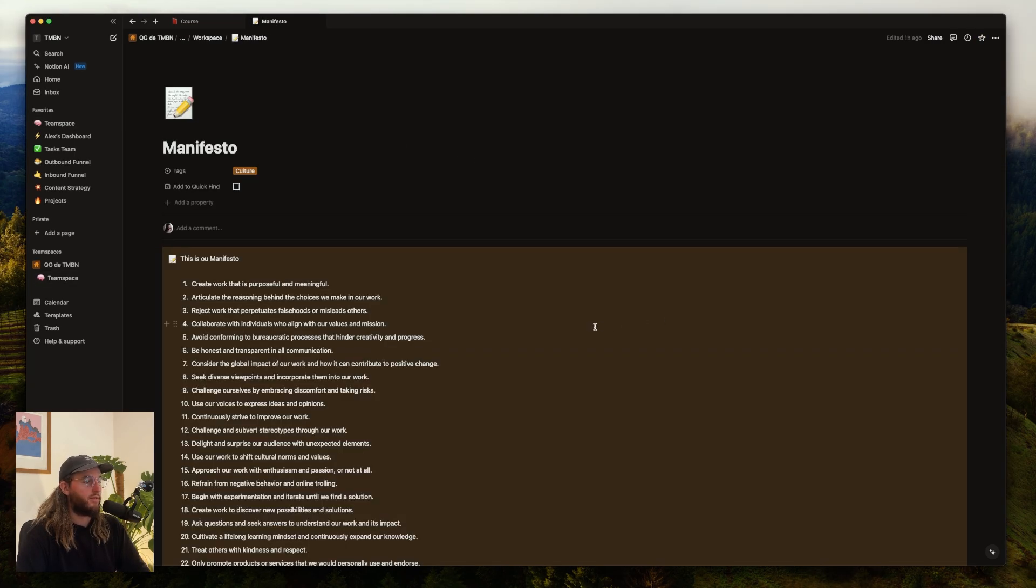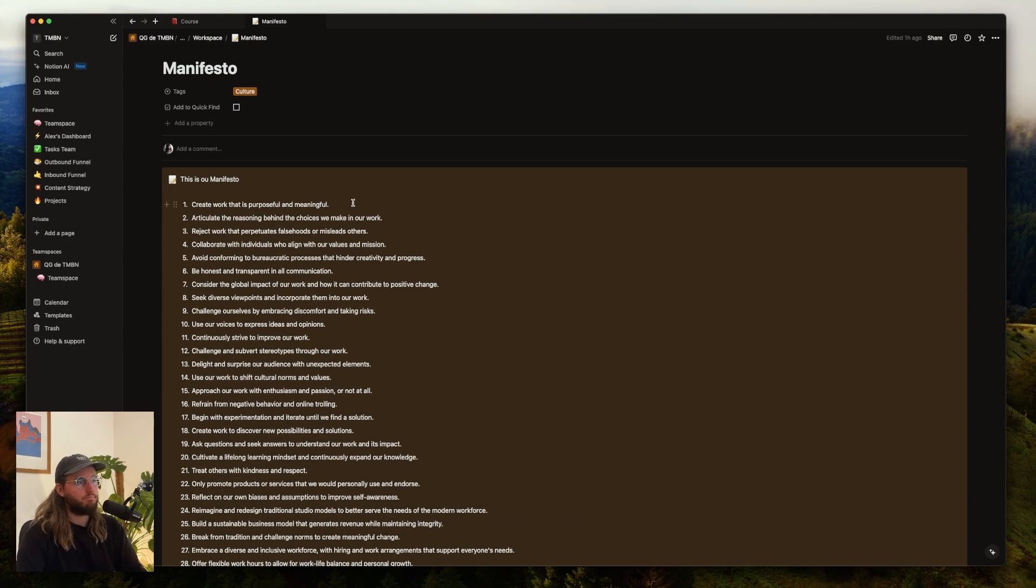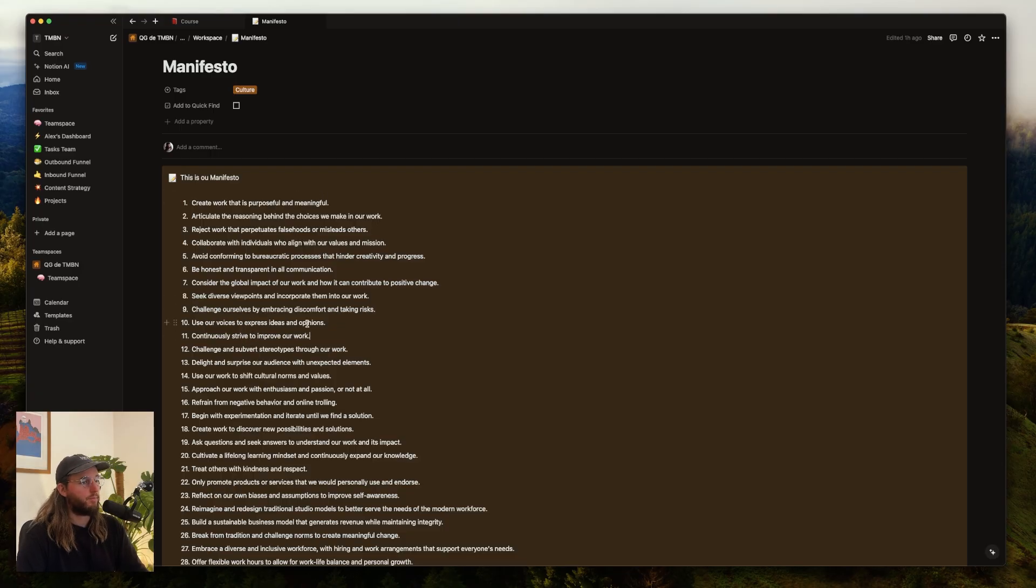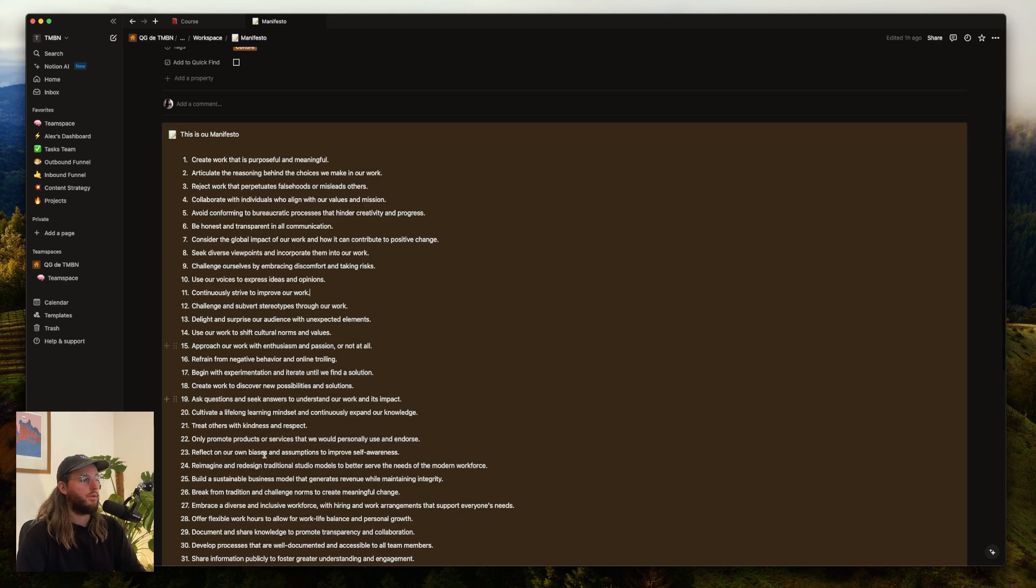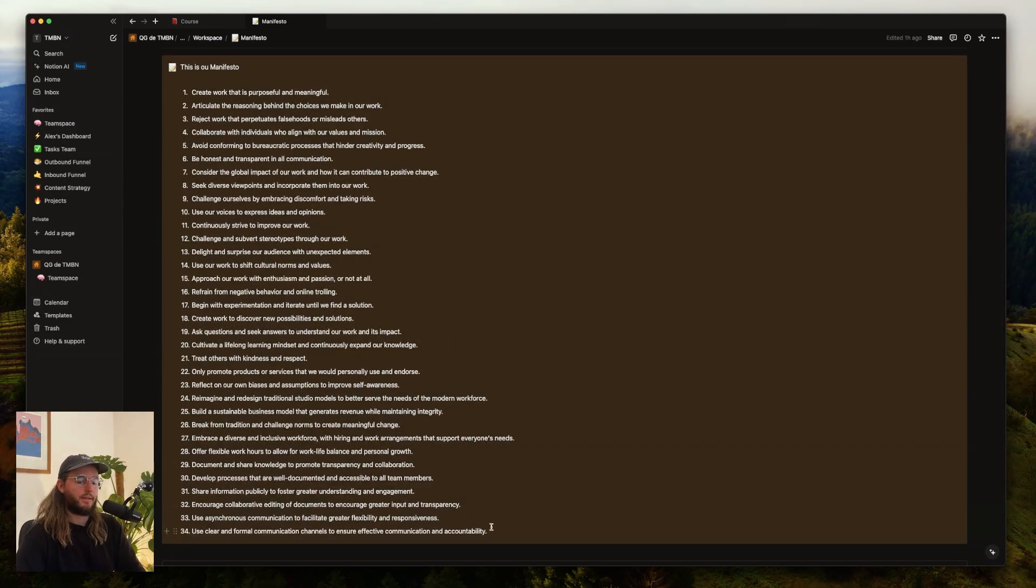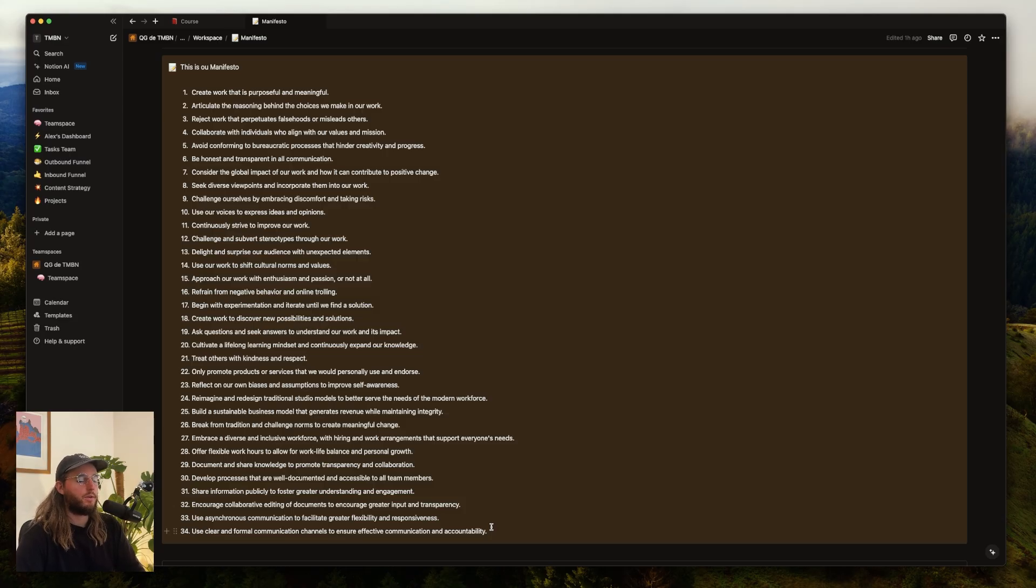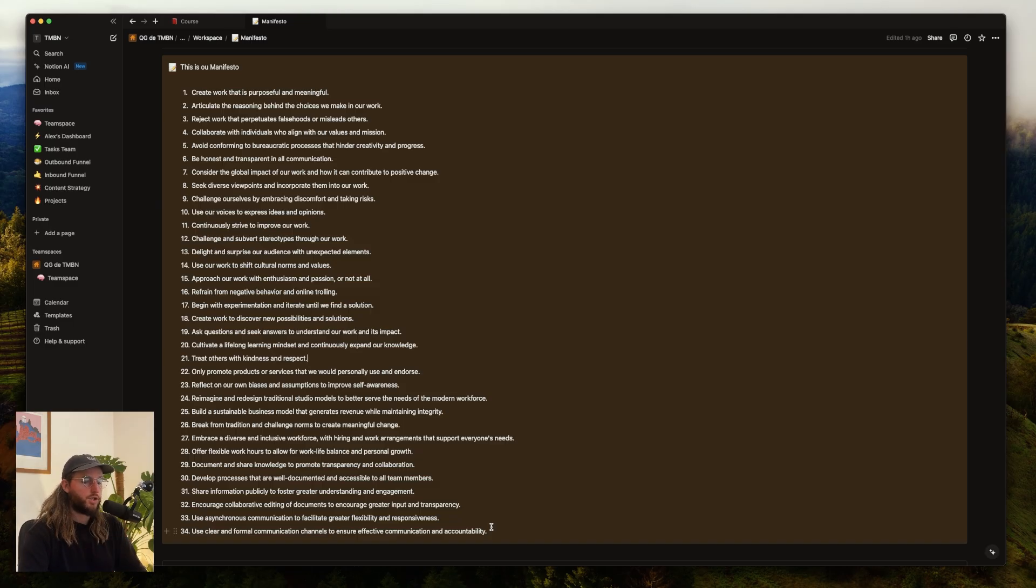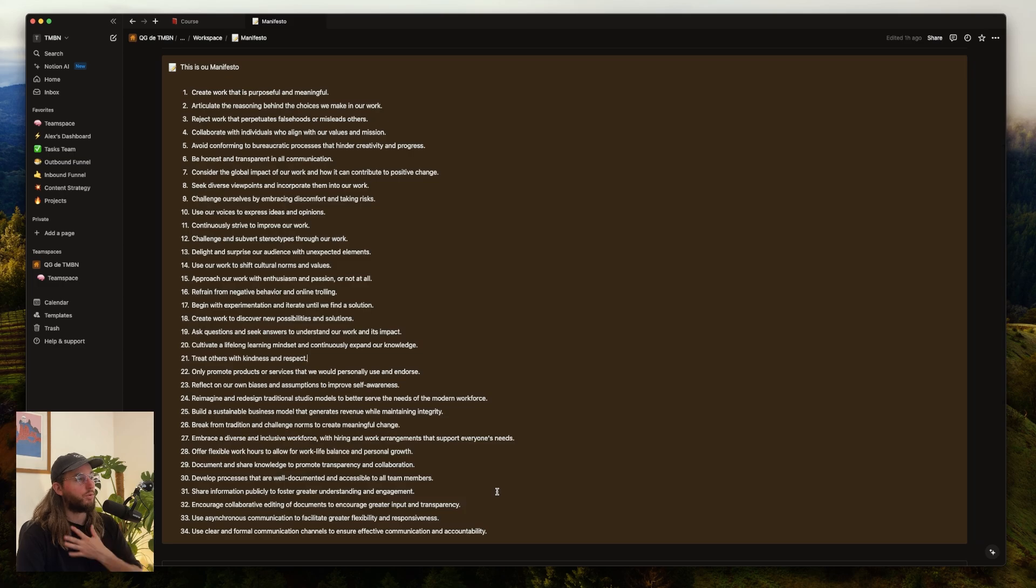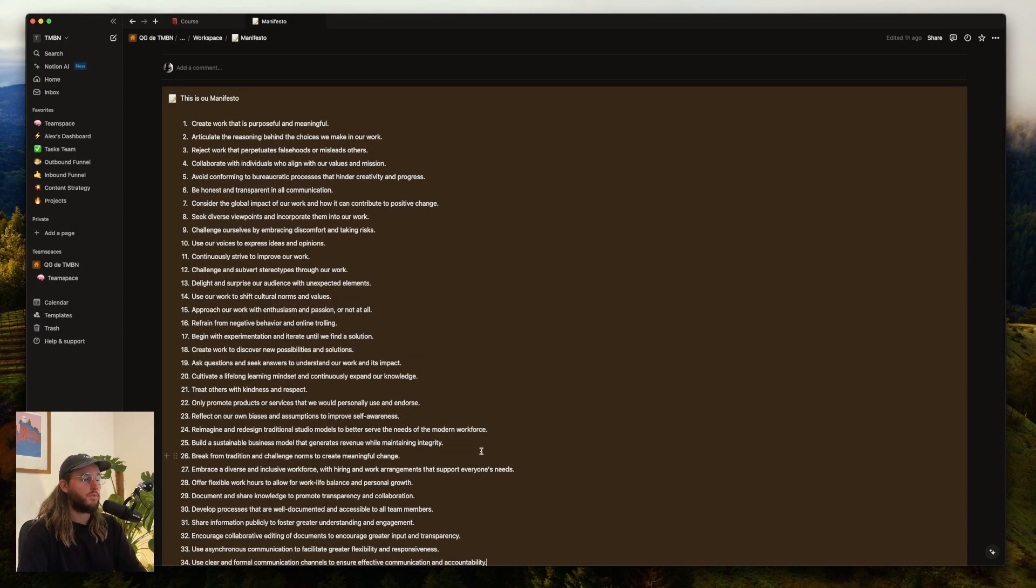Let's discover Manifesto. It's an additional page from your Brand Culture where you define who you are or who your company is, and some rules that make you. This is Tambien: we create work that is purposeful and meaningful, we continuously strive to improve our work, we use our world to achieve cultural norms and values, we treat others with kindness and respect. The fact to just write this is important so you and everybody in the company understands what is Tambien, what is your studio, what defines you. You attract who you are, and we'll see in the chapter 'Find Your Niche' that you need to attract people that fit with you and have the same values.